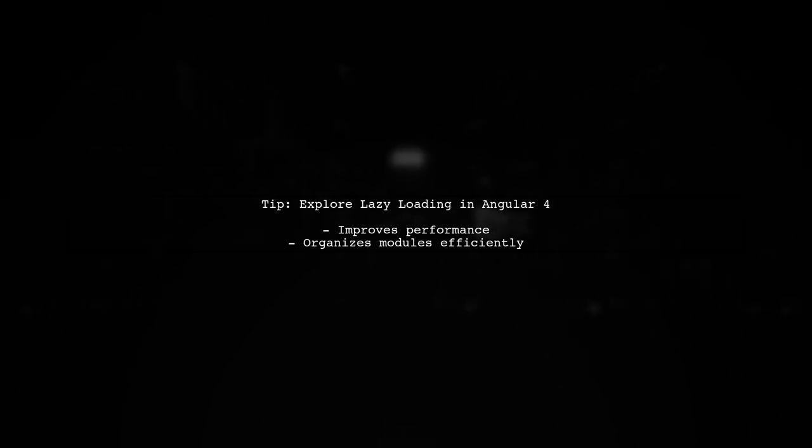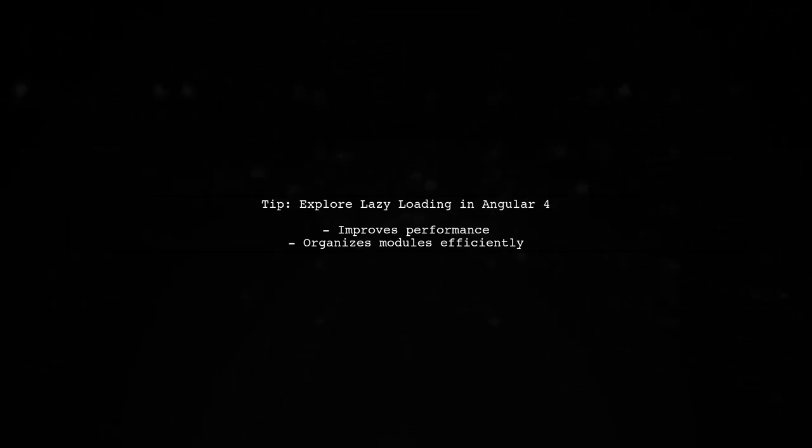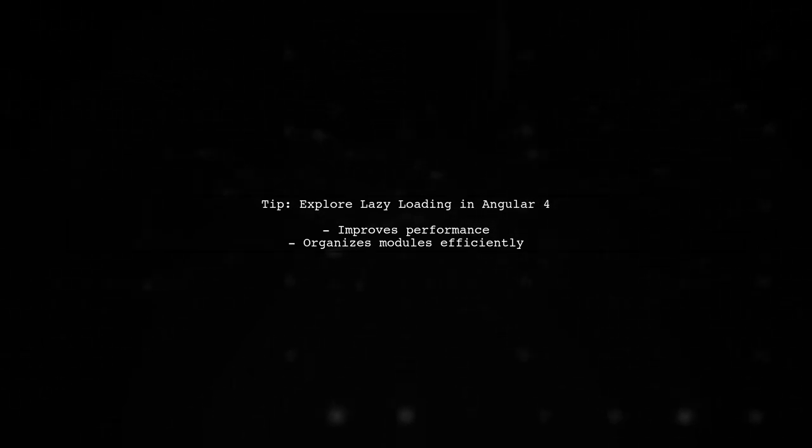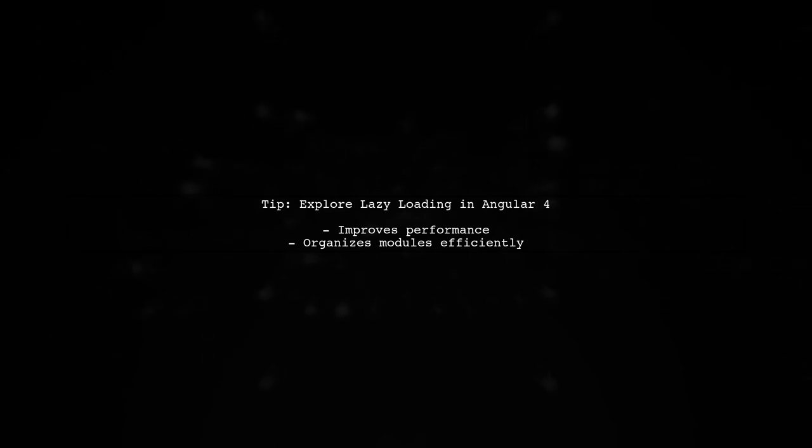Lastly, consider exploring lazy loading in Angular 4 for better performance and organization of your modules.